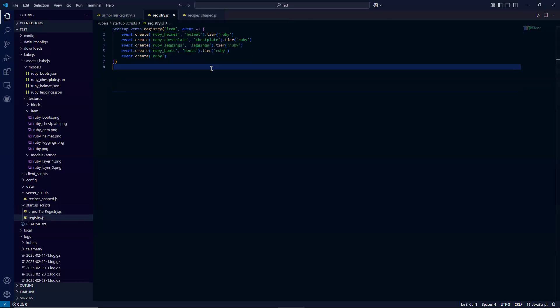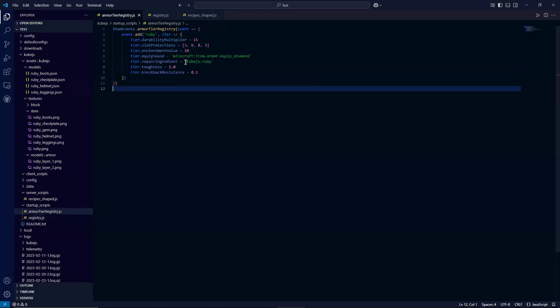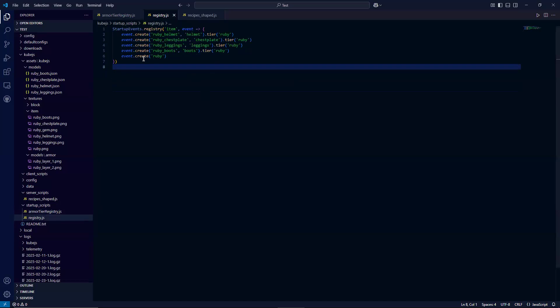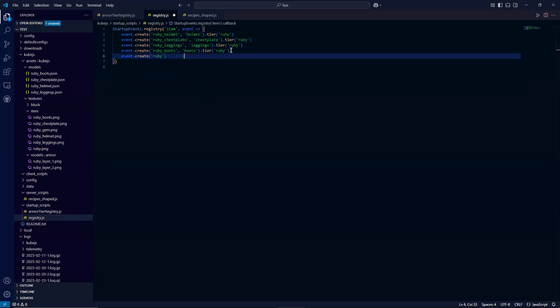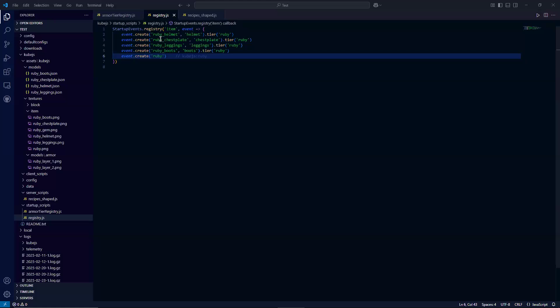So now that we got that out of the way, let's take a look at the registry. So here, this is where we are actually creating the items. This is done by event.create. First of all, for the Ruby, as is mentioned here as the repair ingredient, we're just doing event.create Ruby. So the item's going to have an ID of cubeJS:ruby. In addition here, we're actually creating the armor piece. So Ruby helmet, Ruby chest plate, Ruby leggings, and Ruby boots.